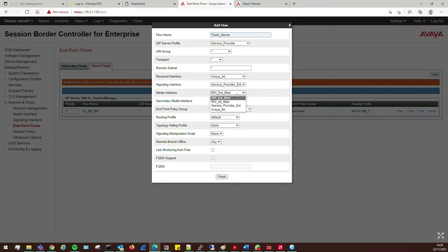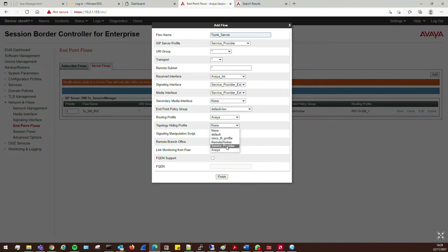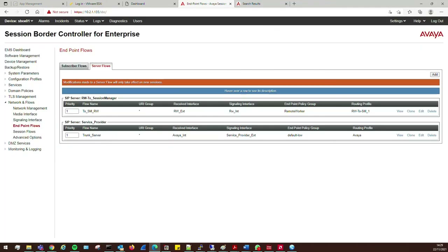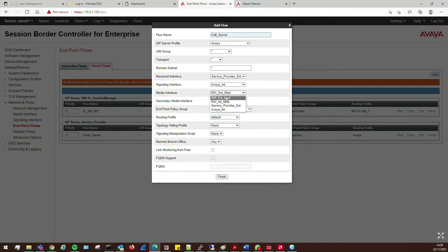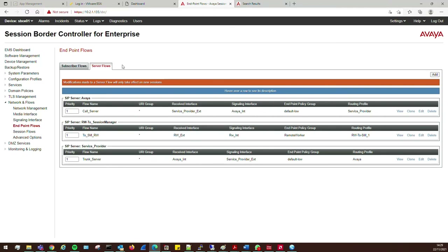For the Trunk Server flow, change this to 'service provider', then set the signaling interface to 'avaya internal', and the media interface to 'service provider external'. The routing profile will be 'avaya' and the topology hiding profile will be 'service provider'. Click Finish. Then add the Call Server flow for the Avaya internal side: source is 'avaya', signaling interface is 'service provider external', media interface is 'avaya internal'. Topology hiding profile is 'avaya', routing profile is 'service provider'. Click Finish.